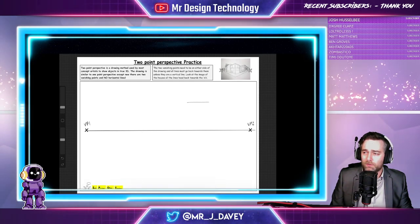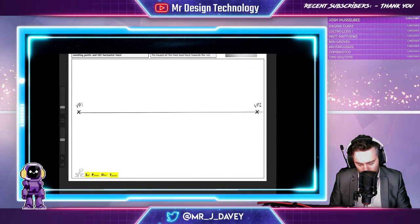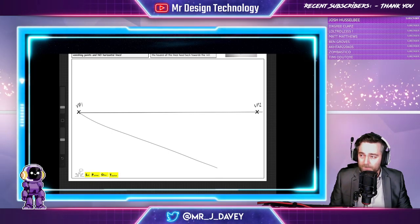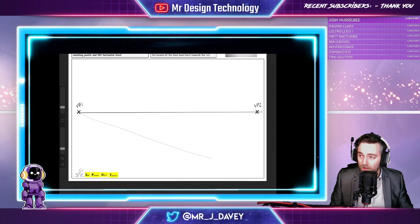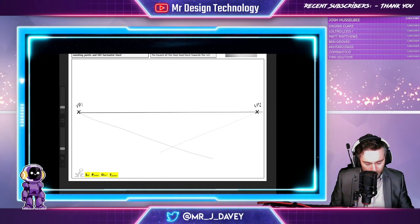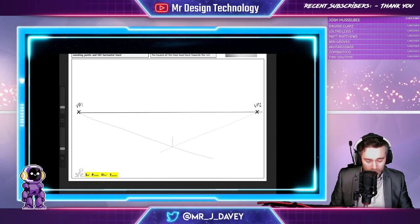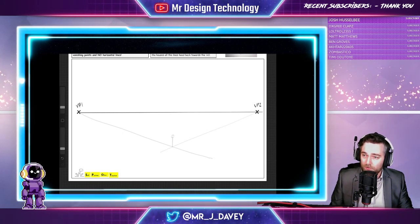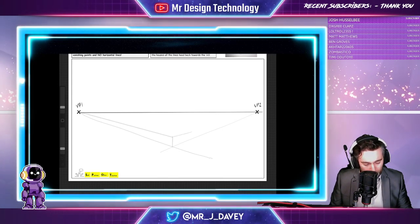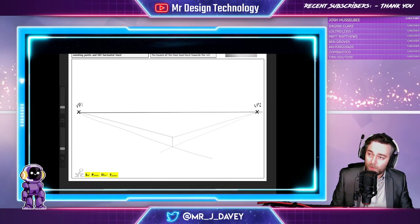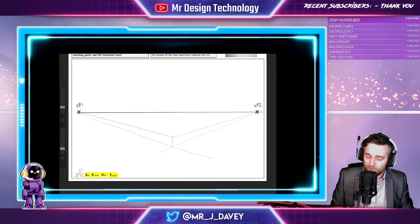How this differs from one-point perspective: we start with vanishing point one, pull a point out nice and faint — these are construction lines — then vanishing point two, and they'll cross. From the top of this vertical point, I go back towards vanishing point one and back towards vanishing point two on the other side, ending up with two lines projecting back to the vanishing points.